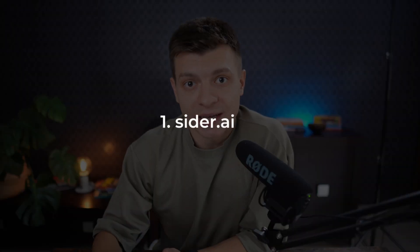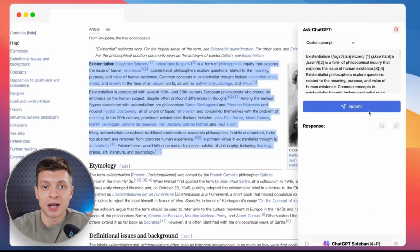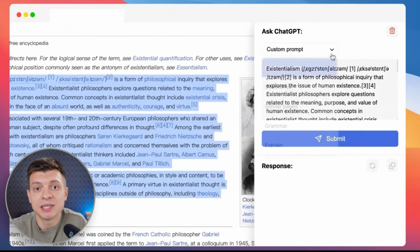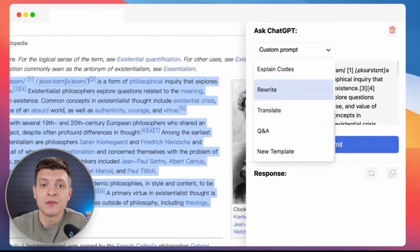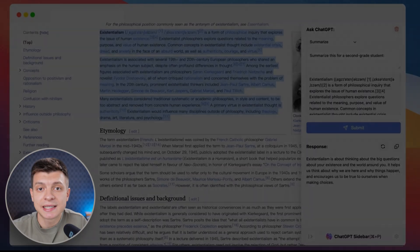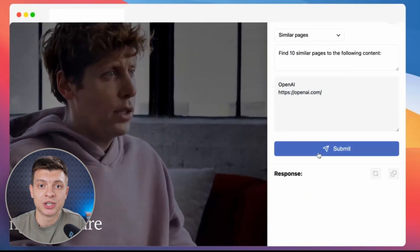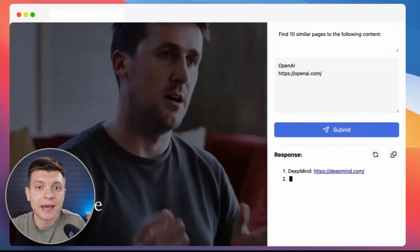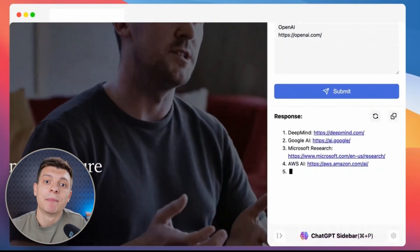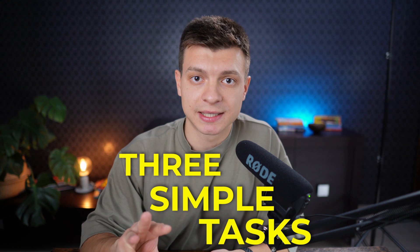I'll start with CIDR. This is a Chrome extension that functions as a ChatGPT sidebar. It allows you to access ChatGPT very conveniently on the side of all your web pages. You can summarize or translate any article, find similar pages, explain any concept, but I primarily use it for three simple tasks.